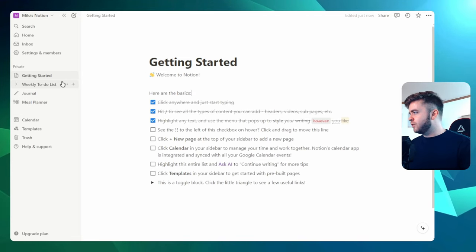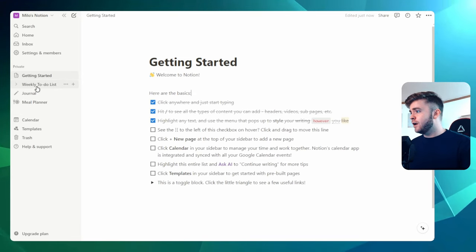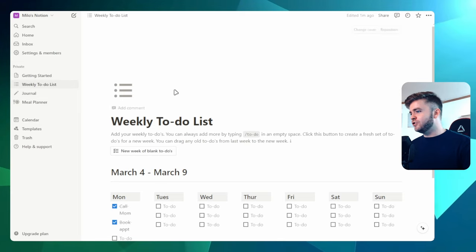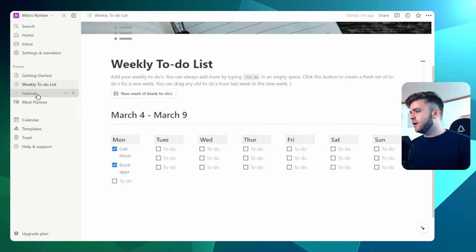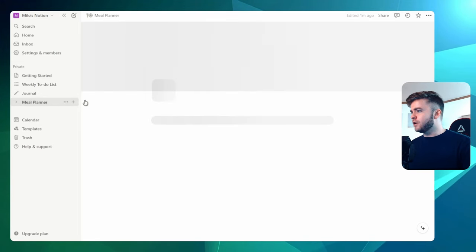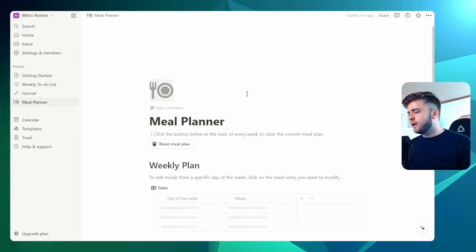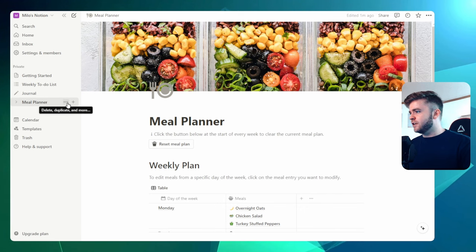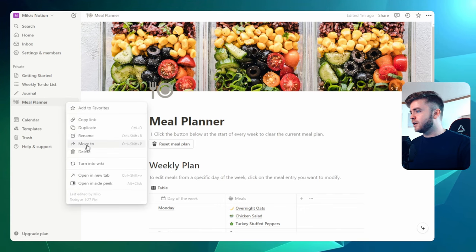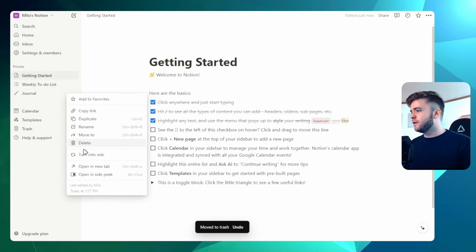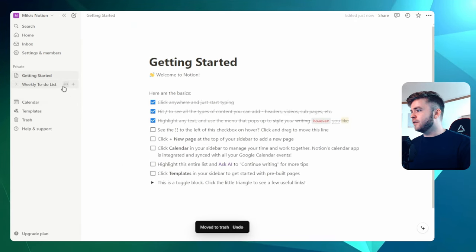Notion also provides you with some template pages. Here we have like a weekly to-do list, maybe a journal, a meal planner. But for this, we're just going to delete these pages here. So we're going to click on Delete.